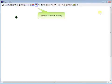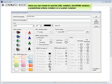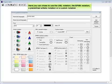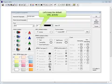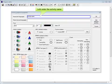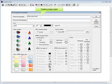Now let's add an activity. Here you can choose to use the UML notation, the BPMN notation, a predefined artistic notation, or a custom notation. Let's keep the default UML activity. Let's enter the activity name: Define project plan.